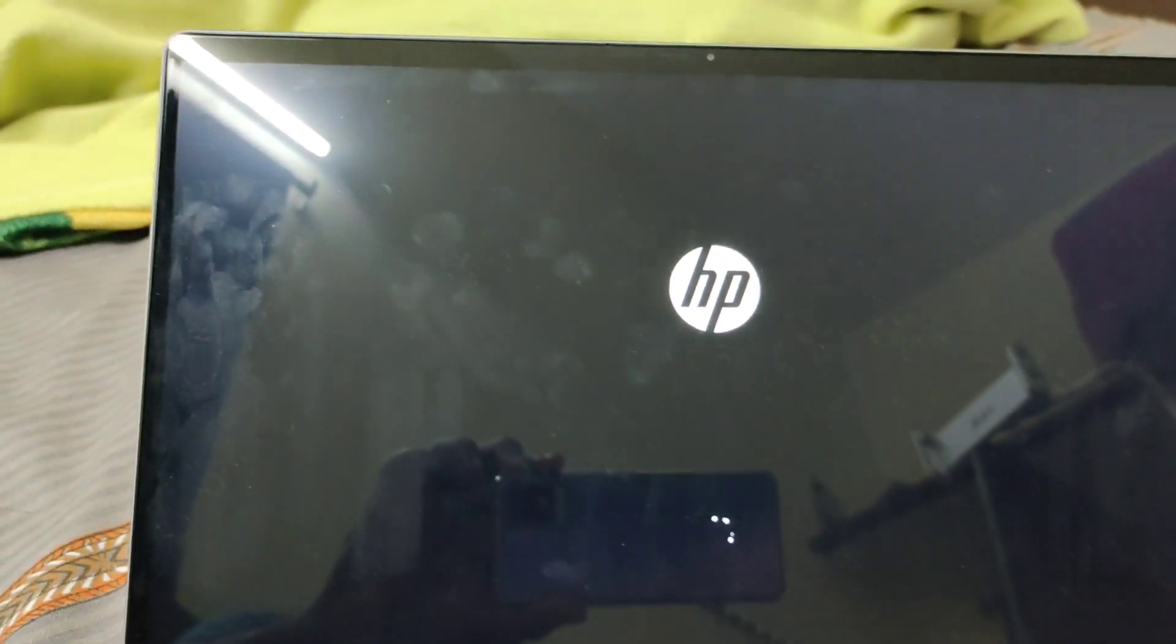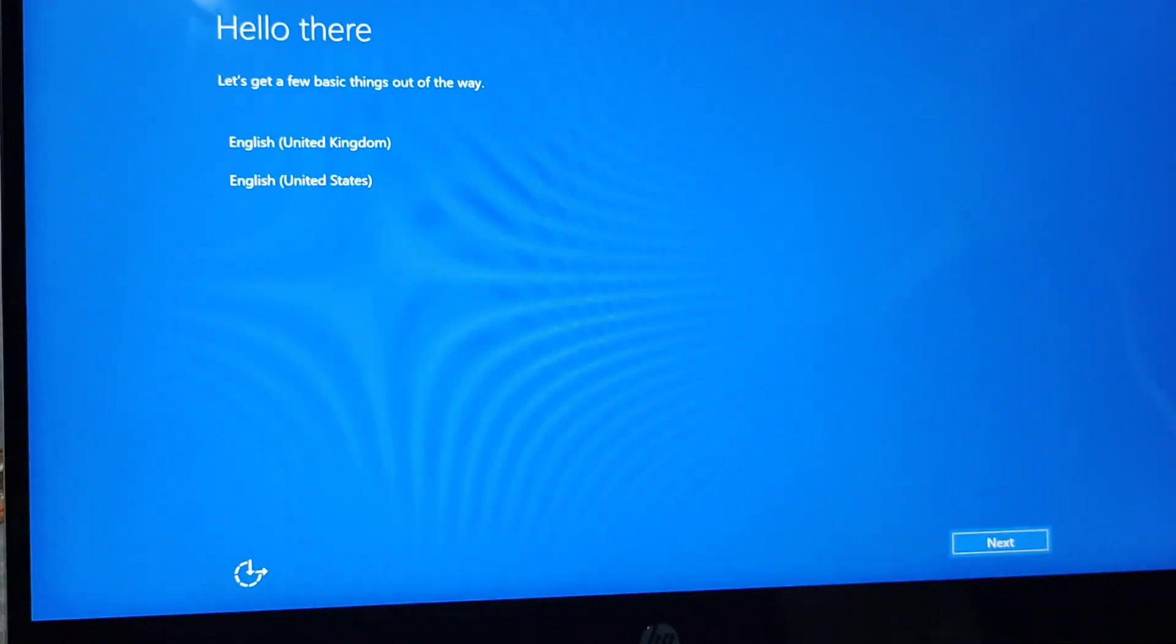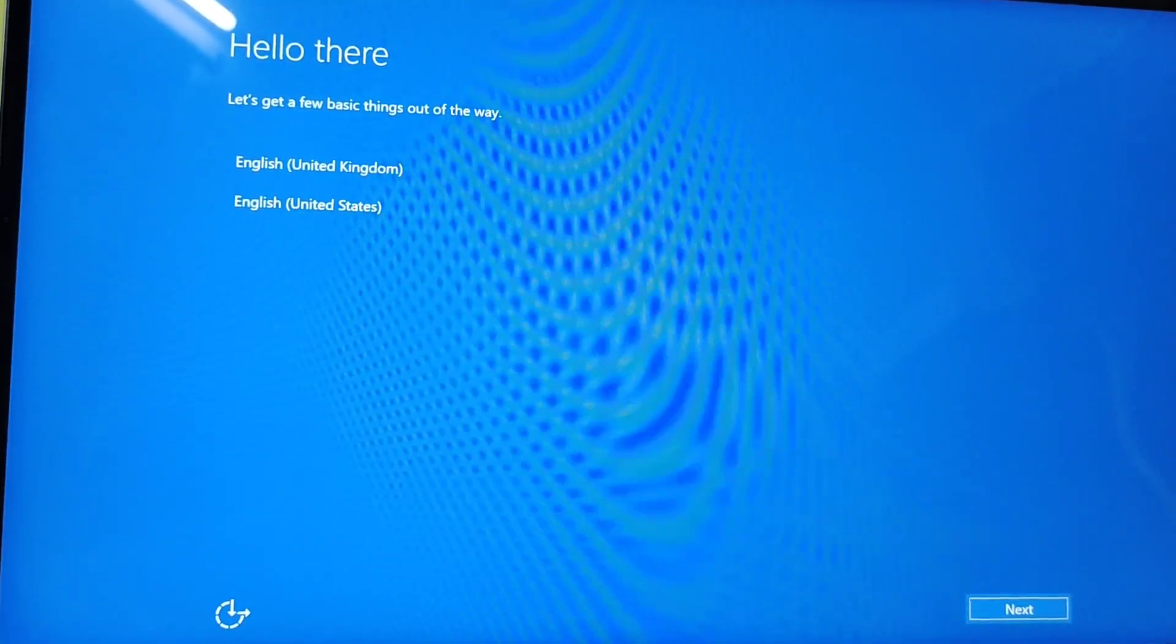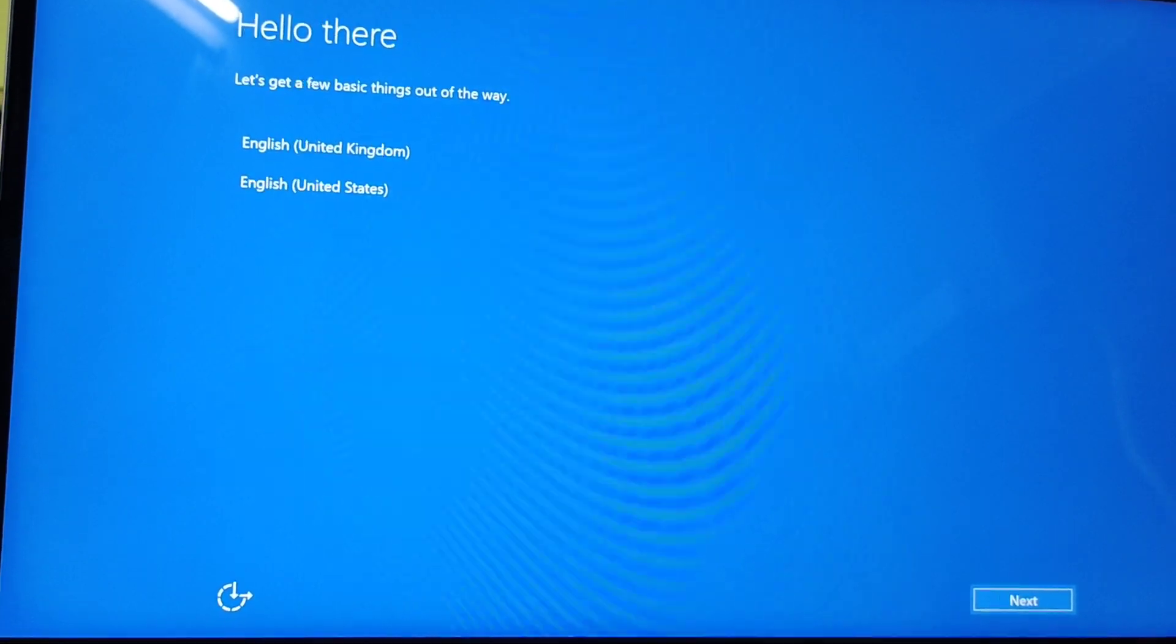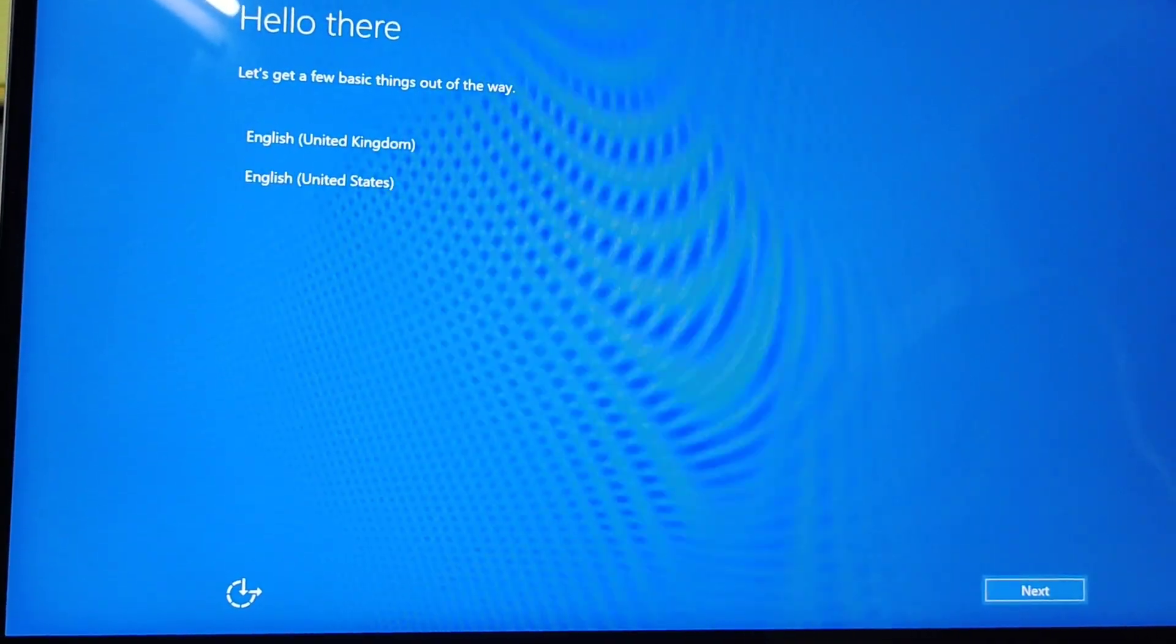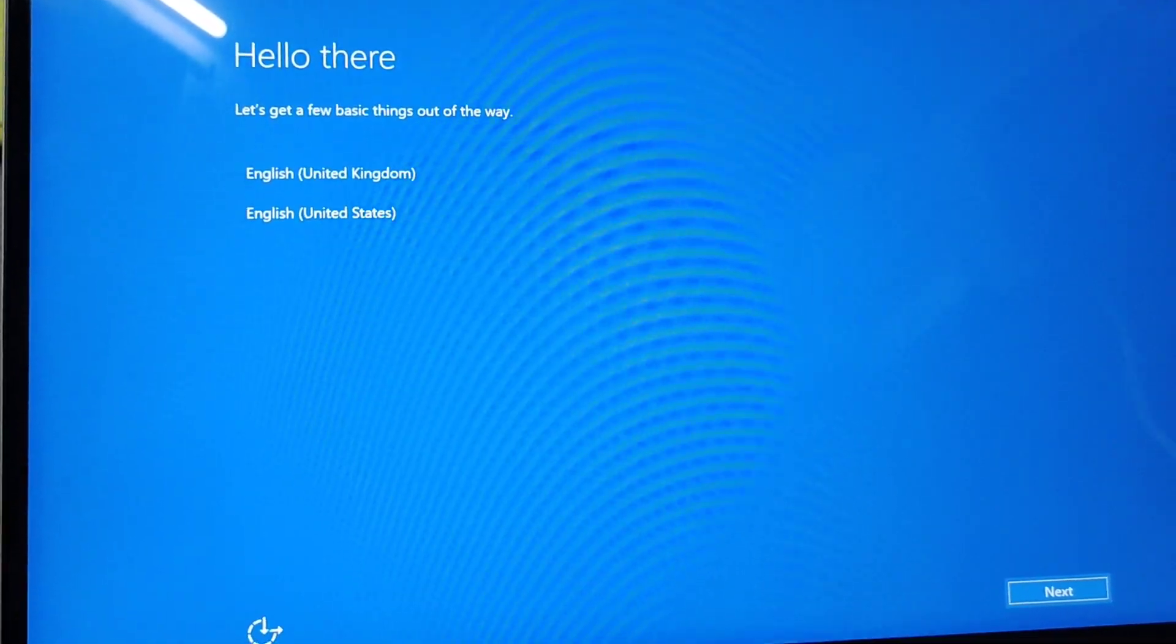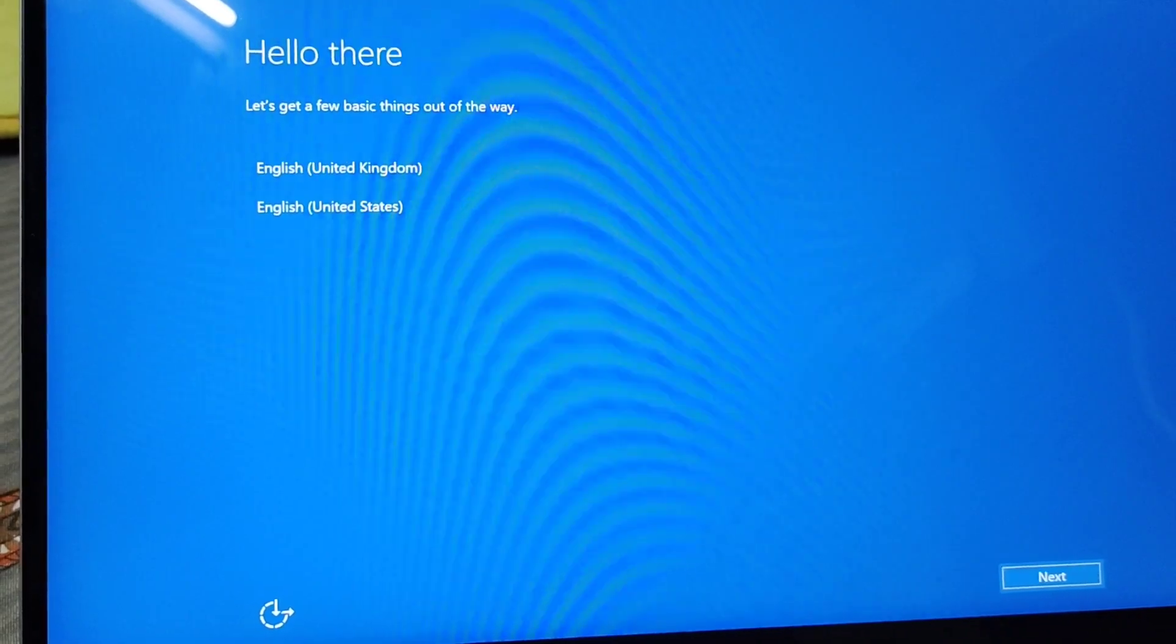And again, it's showing the same screen - 'Hello there, let's get a few basic things out of the way.' We need to enter the same details again. I've tried this a couple of times and it's stuck in a loop. If anyone has a solution or is facing the same issue, please comment on this video. Thank you for watching.